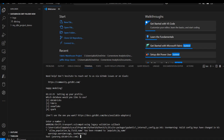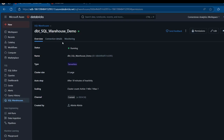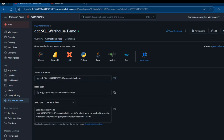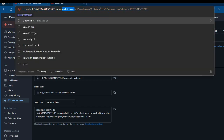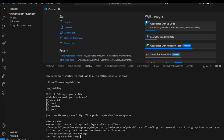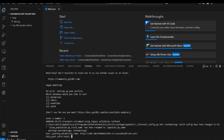We need to provide the hostname. To get the hostname, I'll come to the connection details where I can see the server hostname. I can also see the same hostname in the URL. I'll copy it and paste it into the terminal. Then we need to provide the HTTP path, so I'll copy that from the connection details and paste it as well.